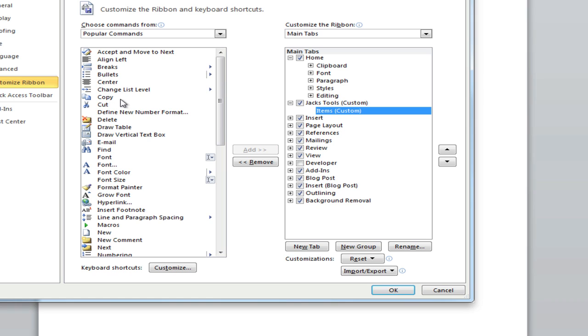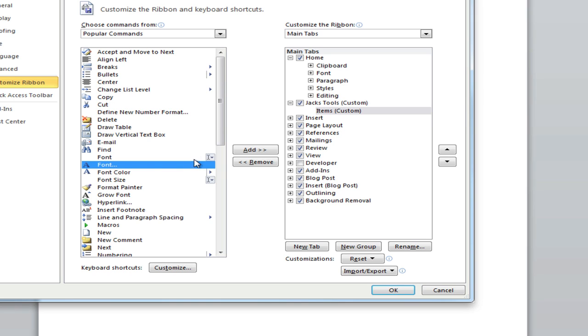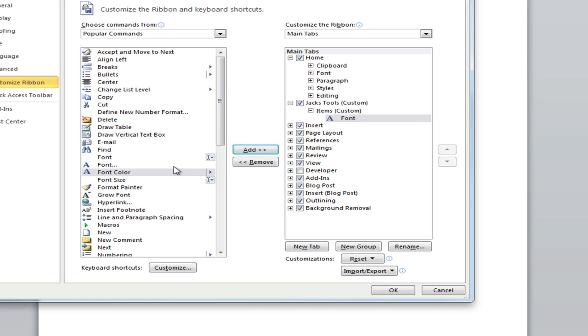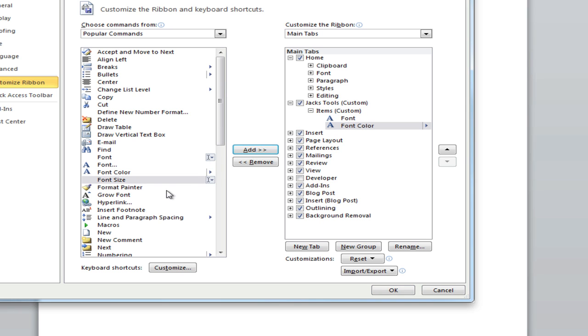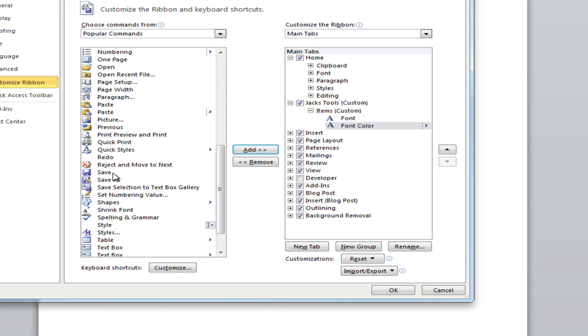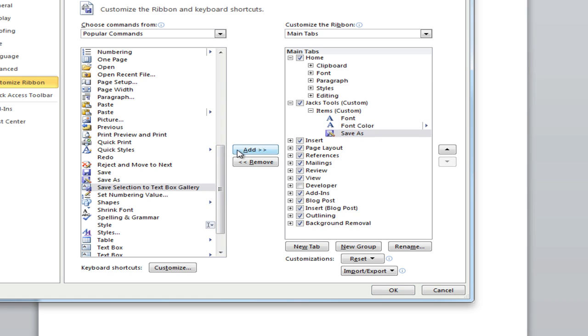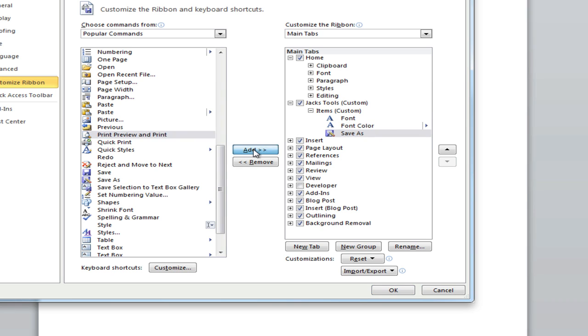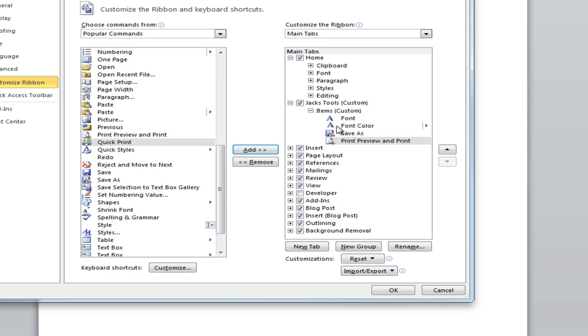Alright, let's add things to that that I use a lot. I use things like font, font color. I use save as quite a bit and print preview and print, so we have those ones on there.